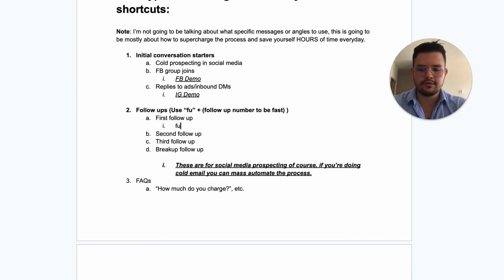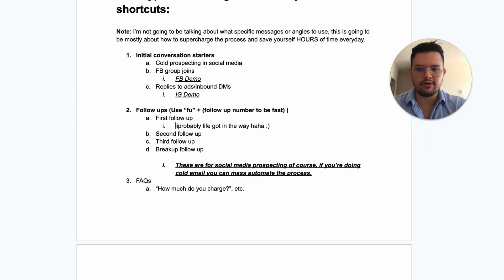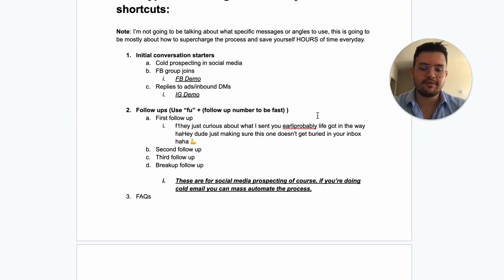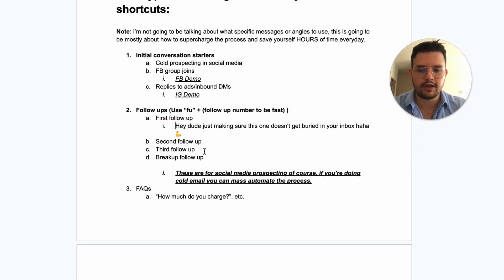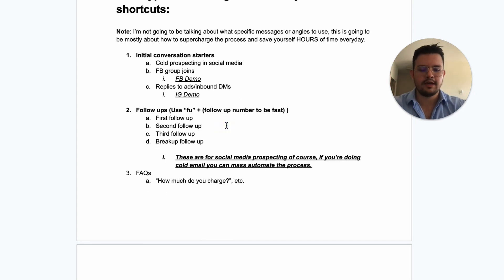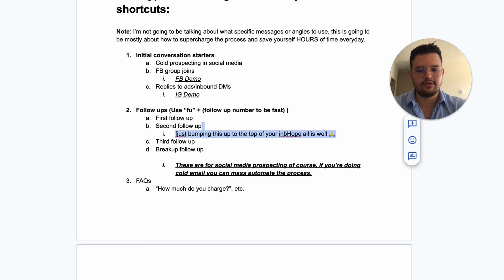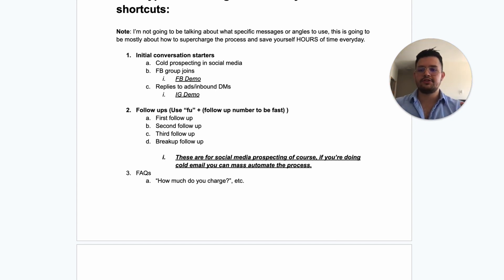You can also use shortcuts for your follow-ups. For the first follow-up, use 'fu1' — boom, first follow-up message. 'fu11' gives you a variation of the first follow-up. You need two, three, even four variations per follow-up so you're not sending the exact same message to everyone, which is what gets you banned and limits your volume.